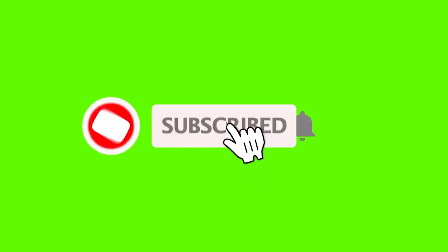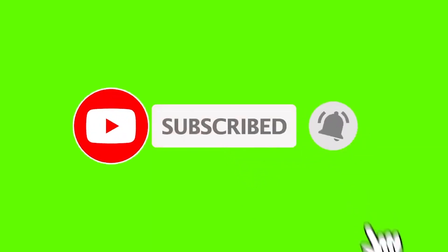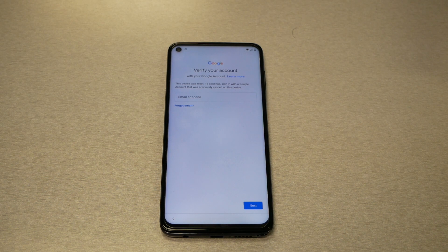This is a quick reminder — please subscribe to the channel. We're trying to reach a thousand subscribers, and I'll be uploading more videos to show you how to bypass the Google activation screen if you subscribe and encourage me.